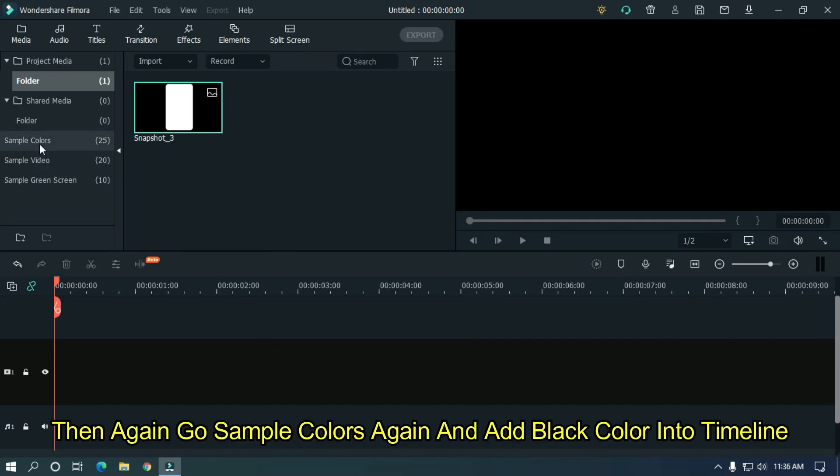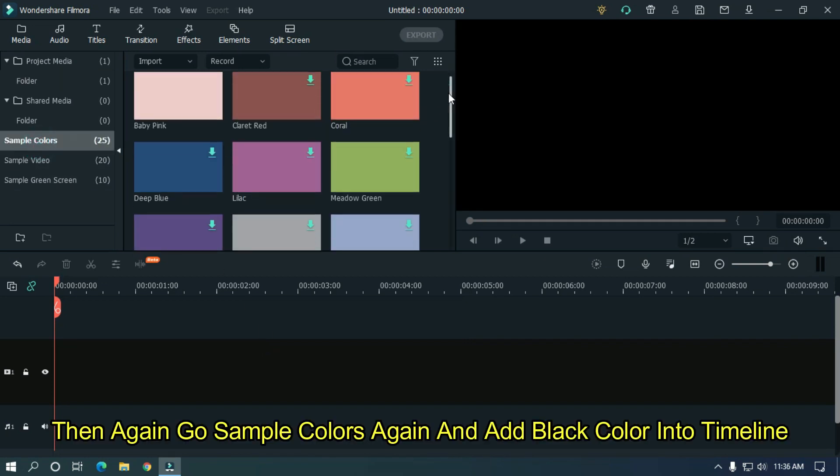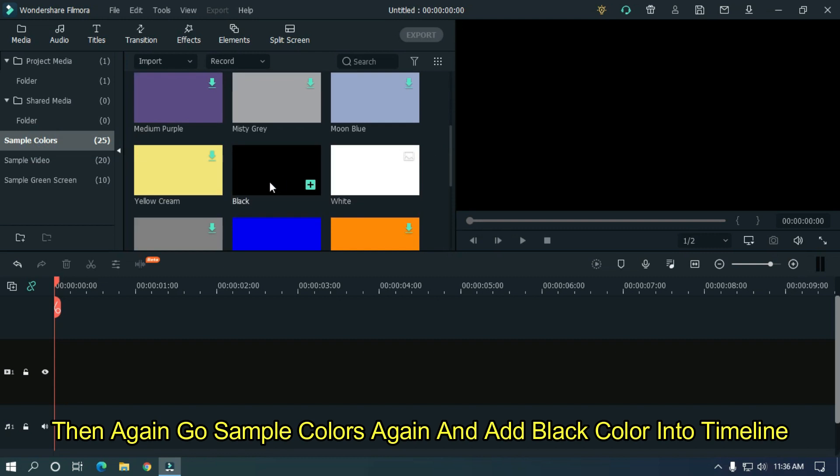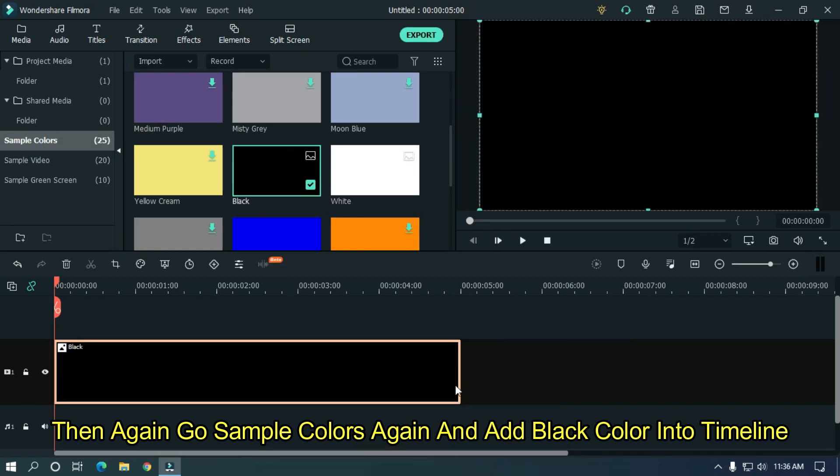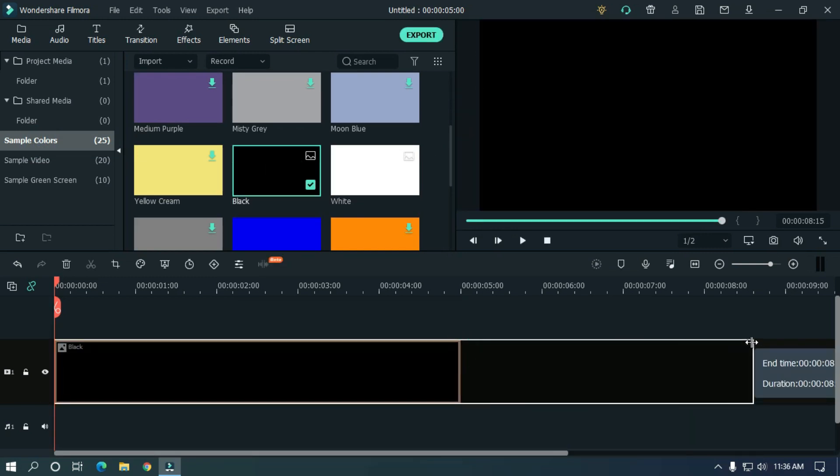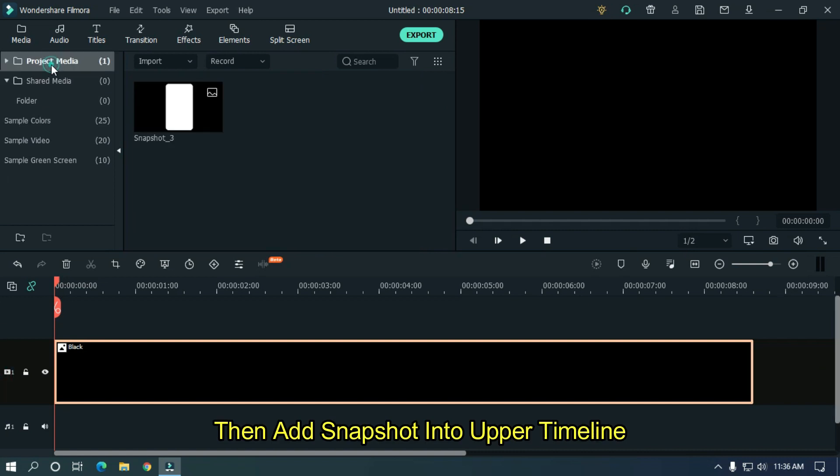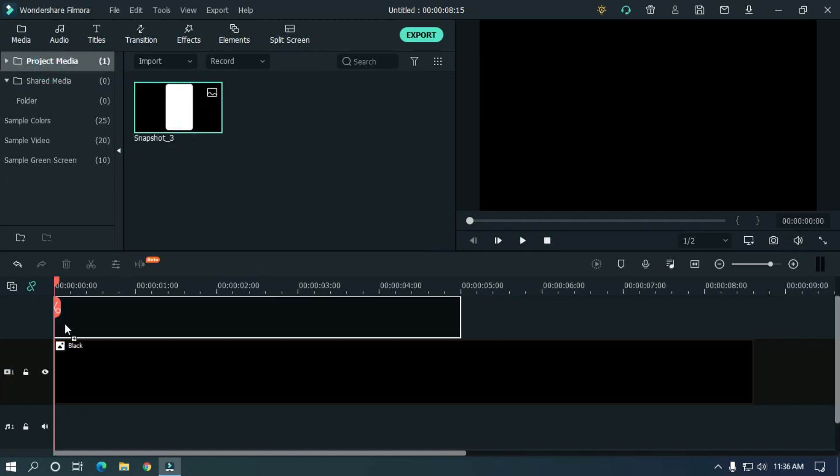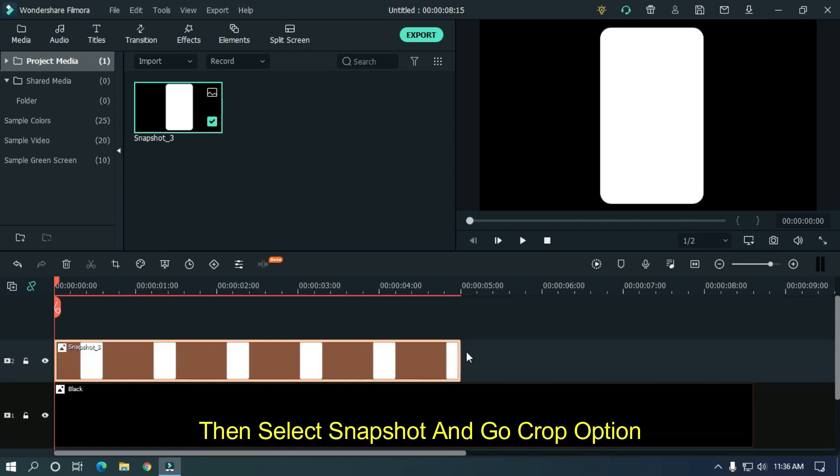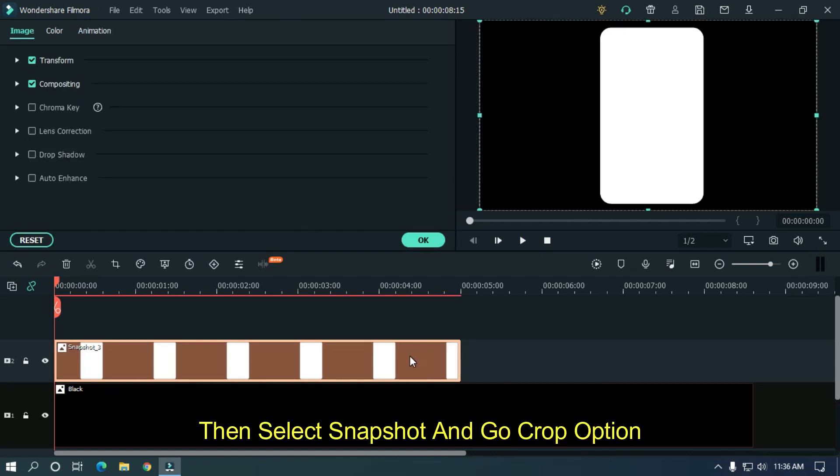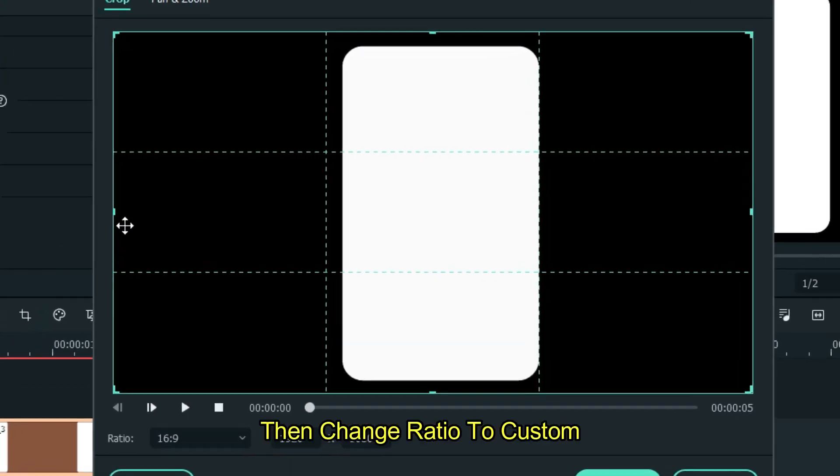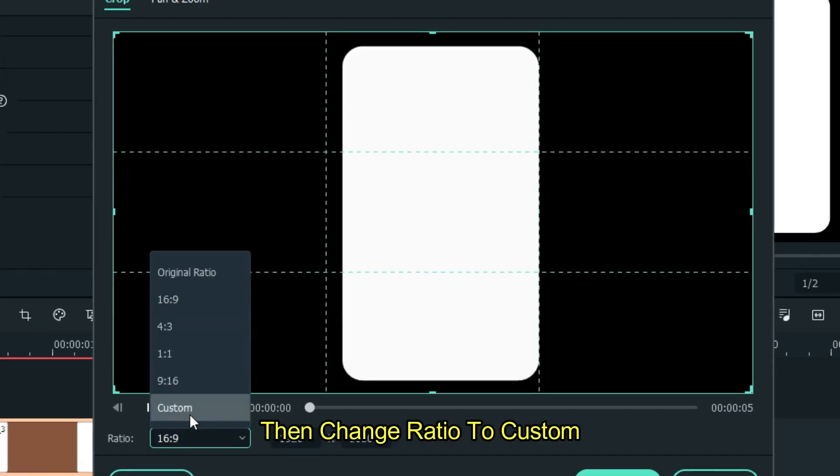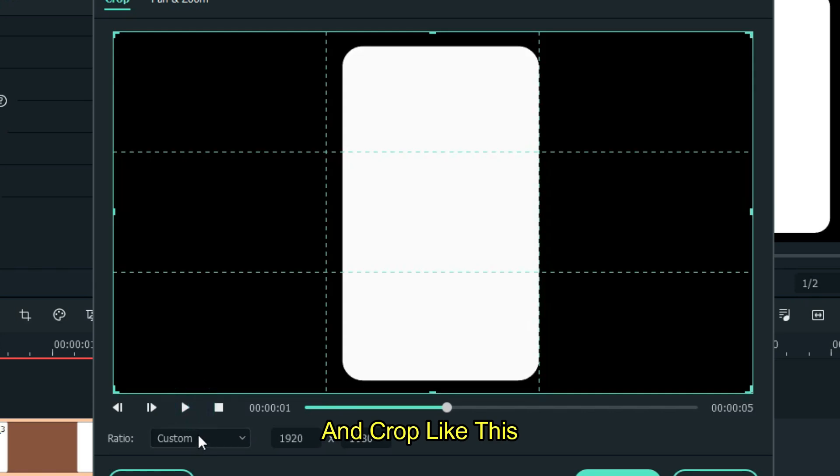Then again go to sample colors and add black color into timeline. Then add snapshot into upper track. Then select snapshot and go to crop option. Then change ratio to custom and crop like this.